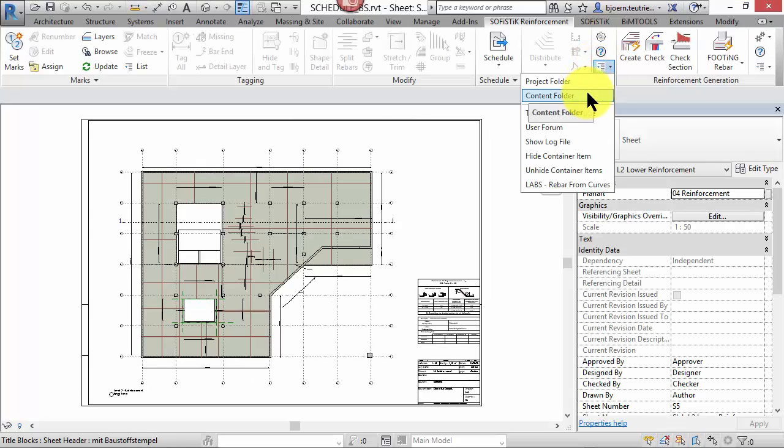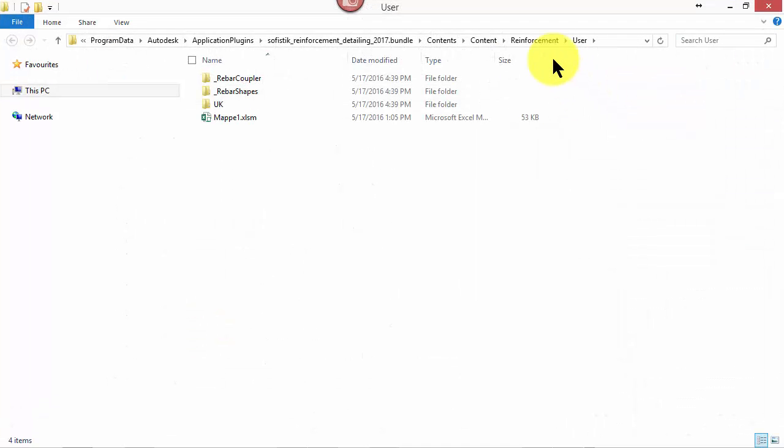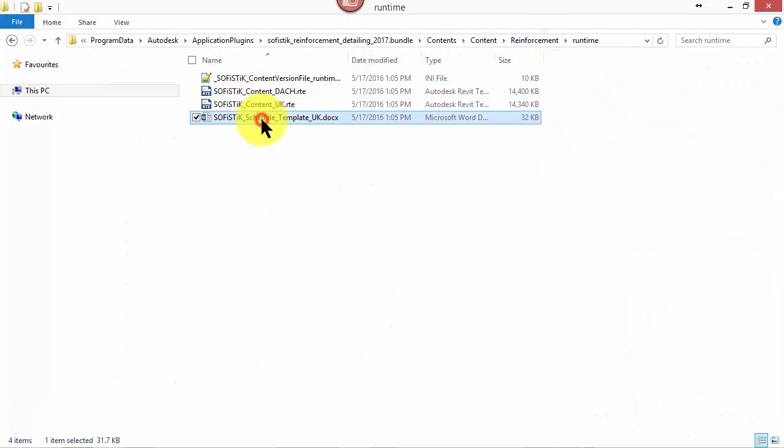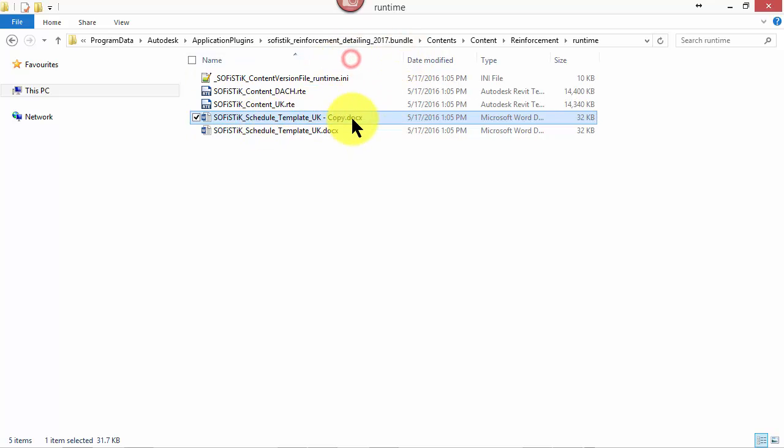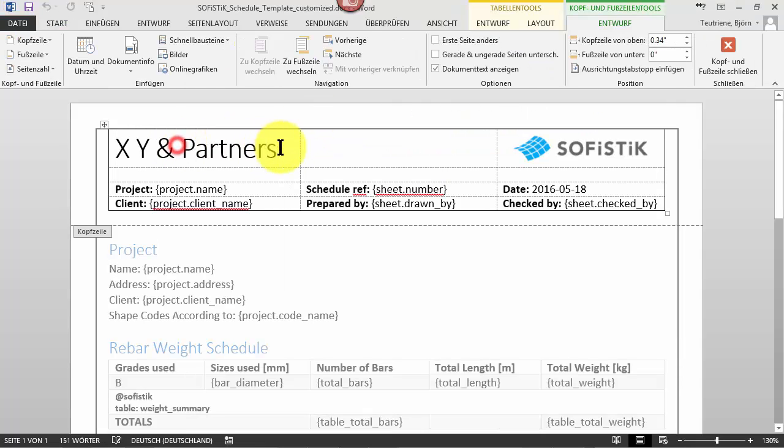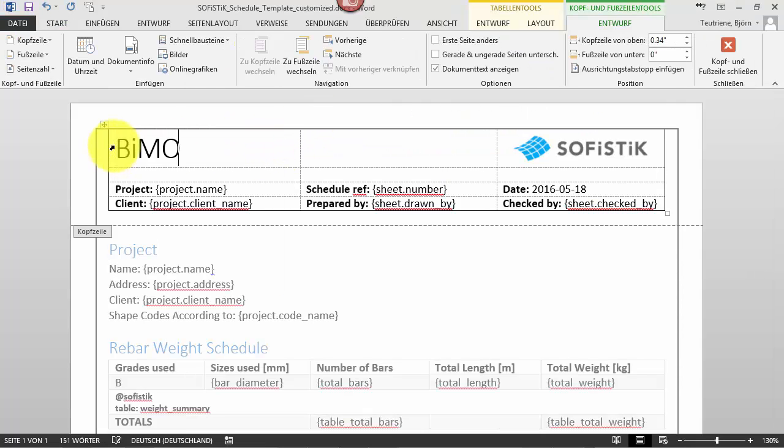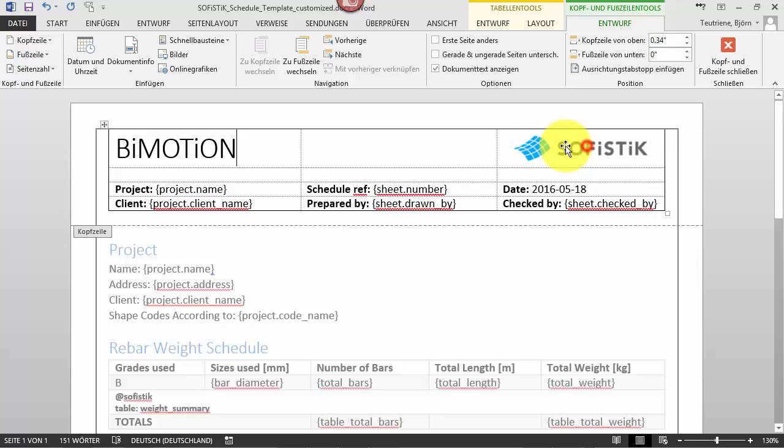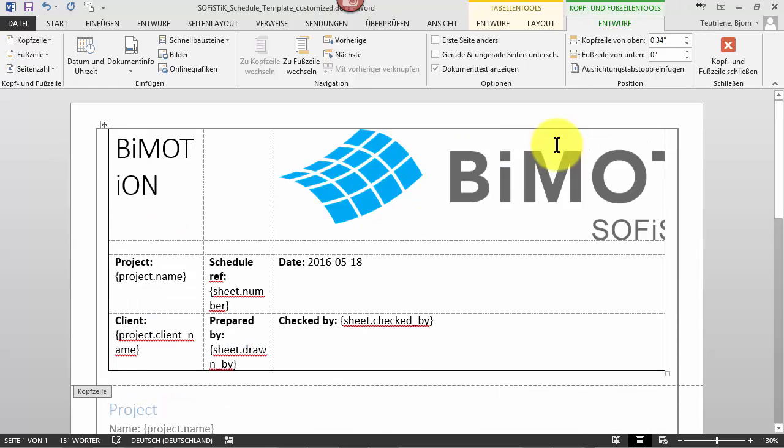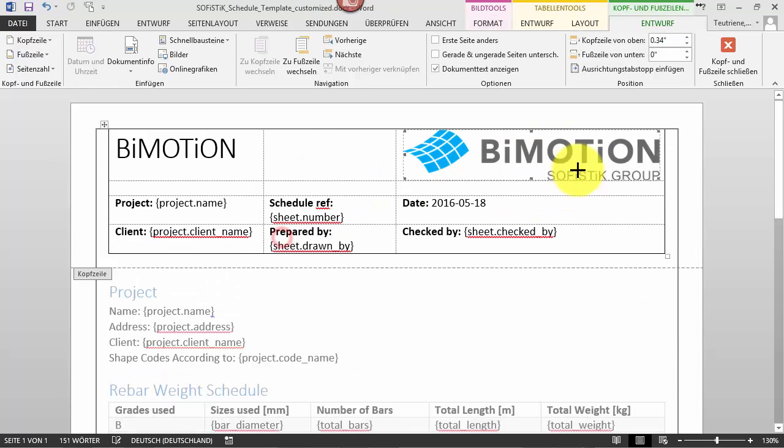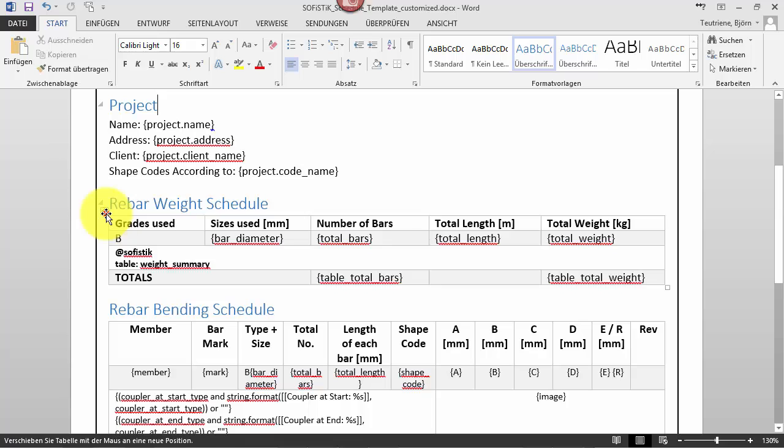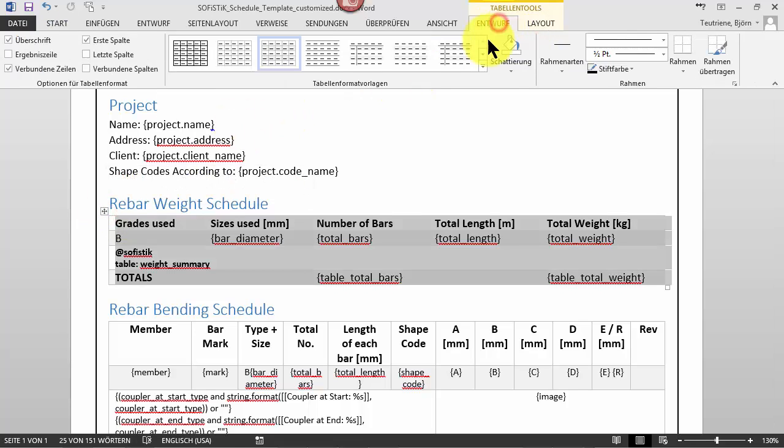To customize the output in general, it's recommended to open the runtime folder with a supplied docx template file. Copy and rename the original template and open it in your preferred OpenXML editor, for example Microsoft Word. Start changing the appearance as desired, for example the company name, logo, other project information or color of the tables.